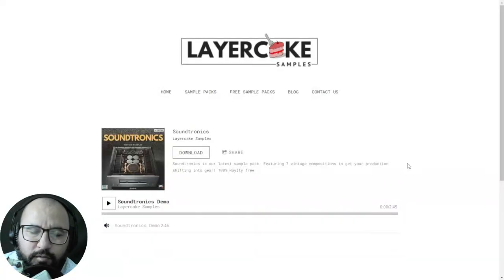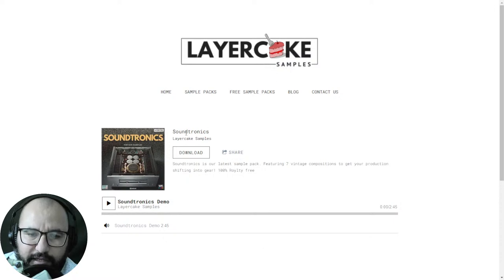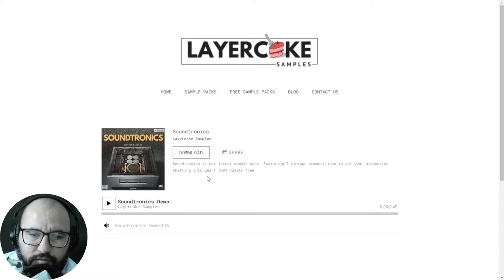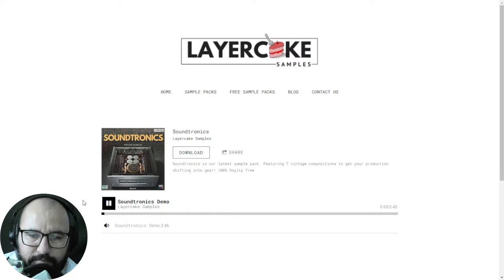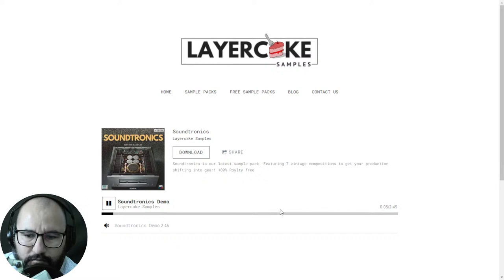Continuing with the samples on this list — by Layer Cake Samples you get the Soundtronics sample pack. These are seven vintage compositions to get your production shifting into gear, 100% royalty free in high quality format. Let's take a listen to the Soundtronics collection — cool sounds.